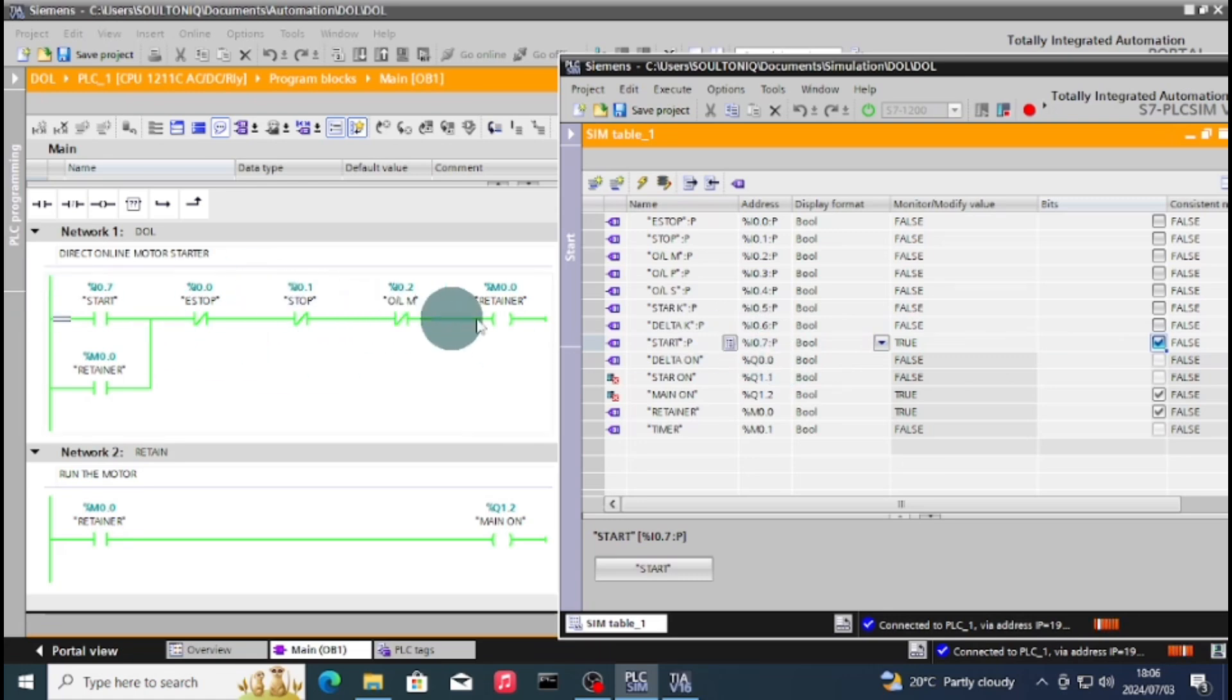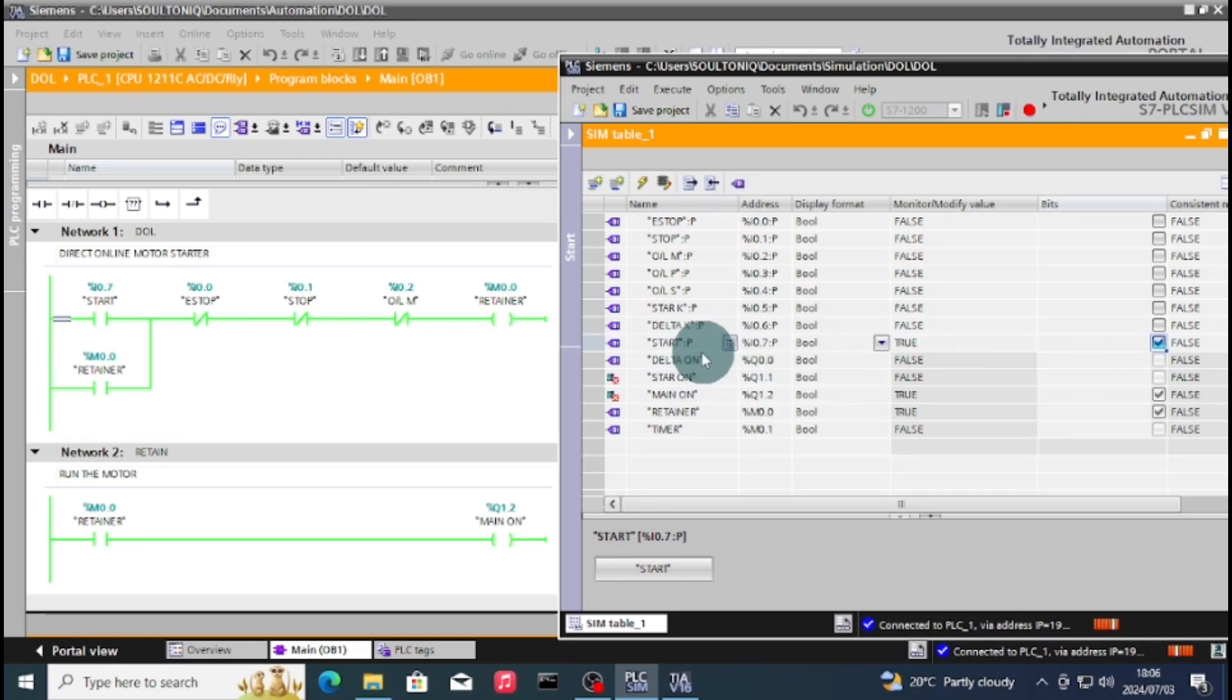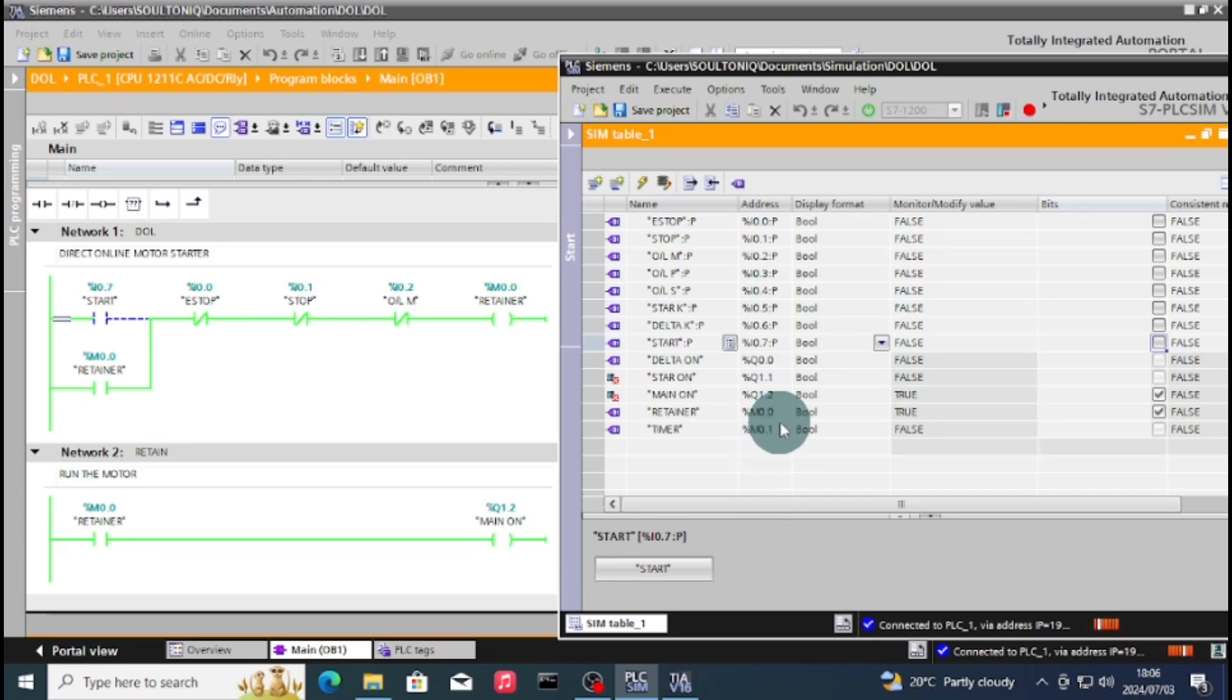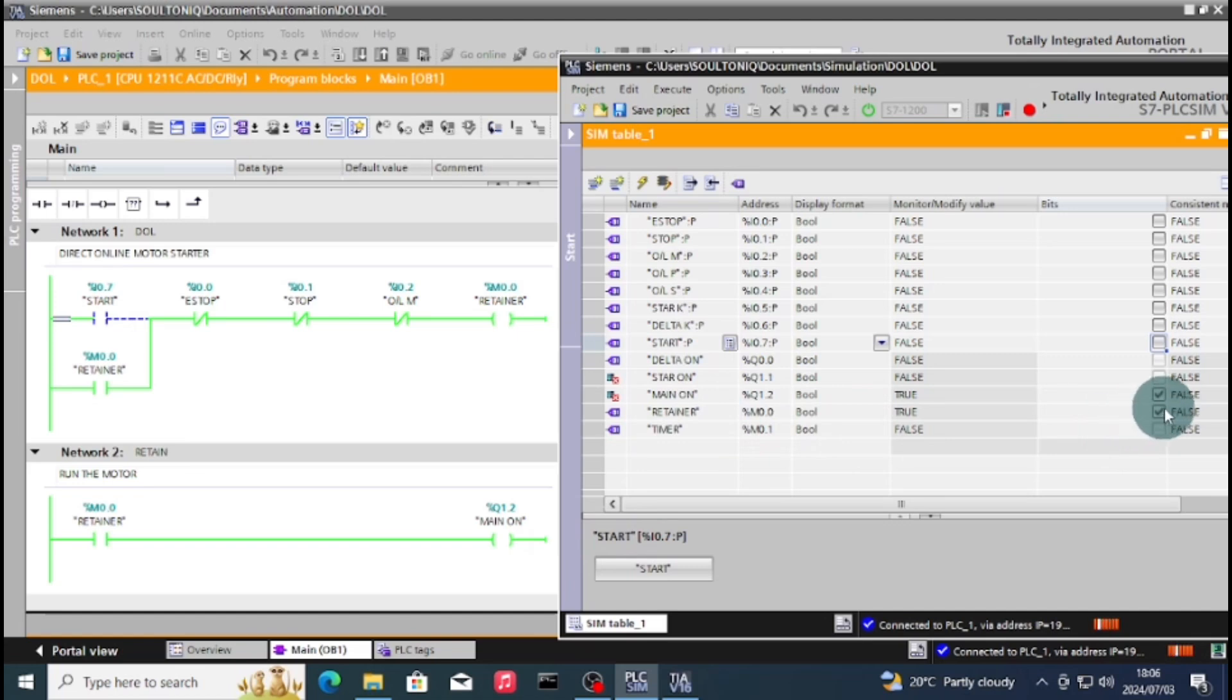So I'll go now and press that. As you can see now, our main is on, so our main contactor is on. Everything is running, but because it's a push button I'll keep it off. Because that's how it will physically work. As you can see, the dotted blue dotted lines means there's no connection going through. The green line means there's a connection going through.